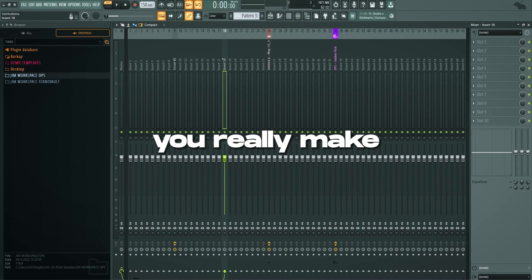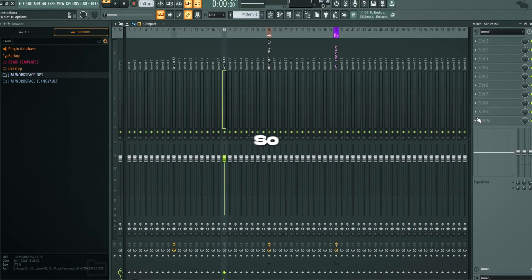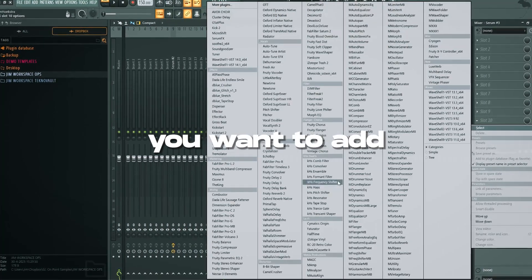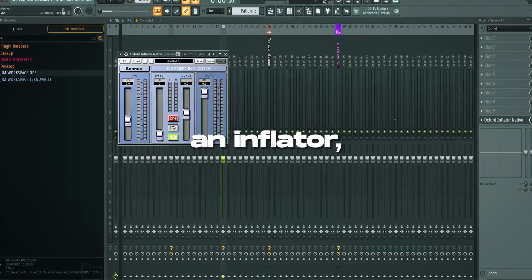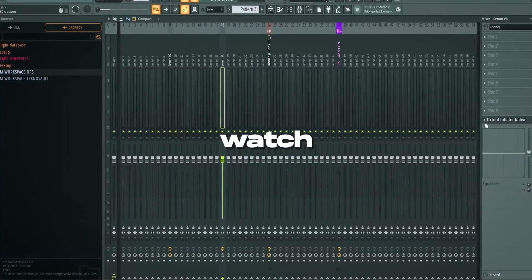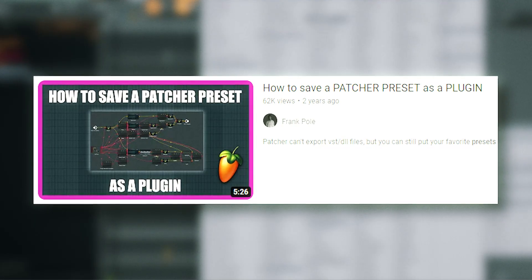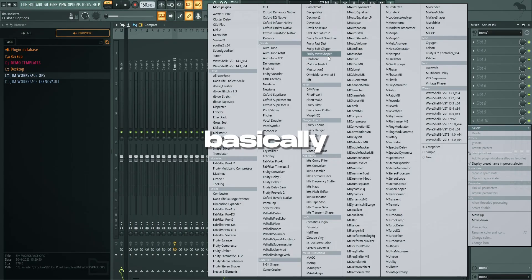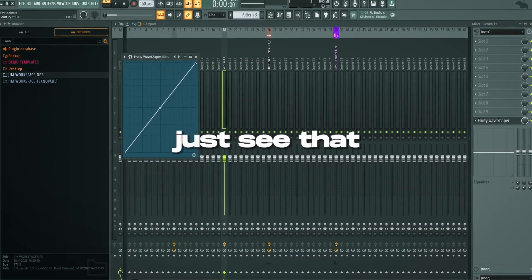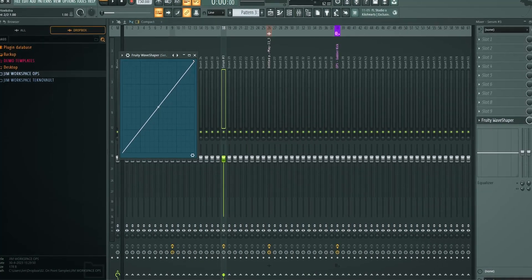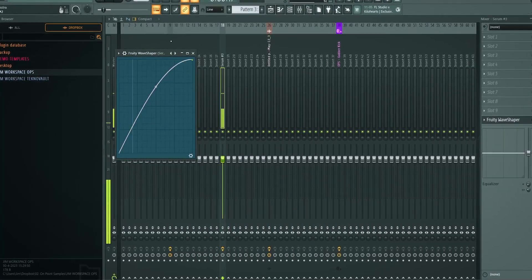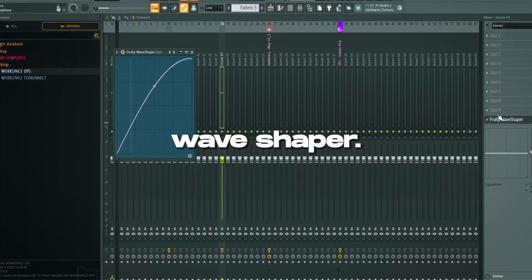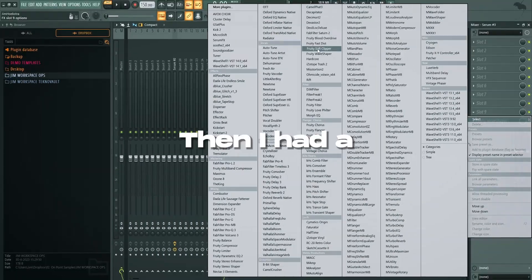Because without it you just need that tick in the beginning. Now this is where you really make and break the kick. Let's add some stuff. So the first thing you want to add is an inflator. If you don't have an inflator you should watch Frank Pohl's inflator patcher preset video. He just basically you can download the patcher or you can just see that an inflator basically is a half sign in a wave shaper. So here's our wave shaper and that's basically our inflator.